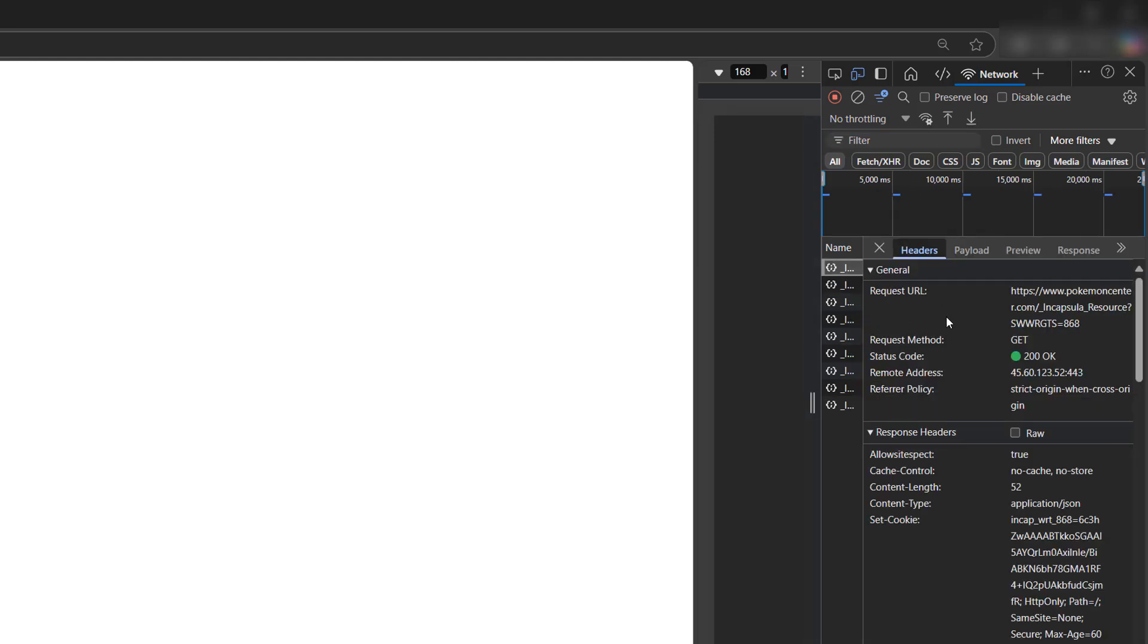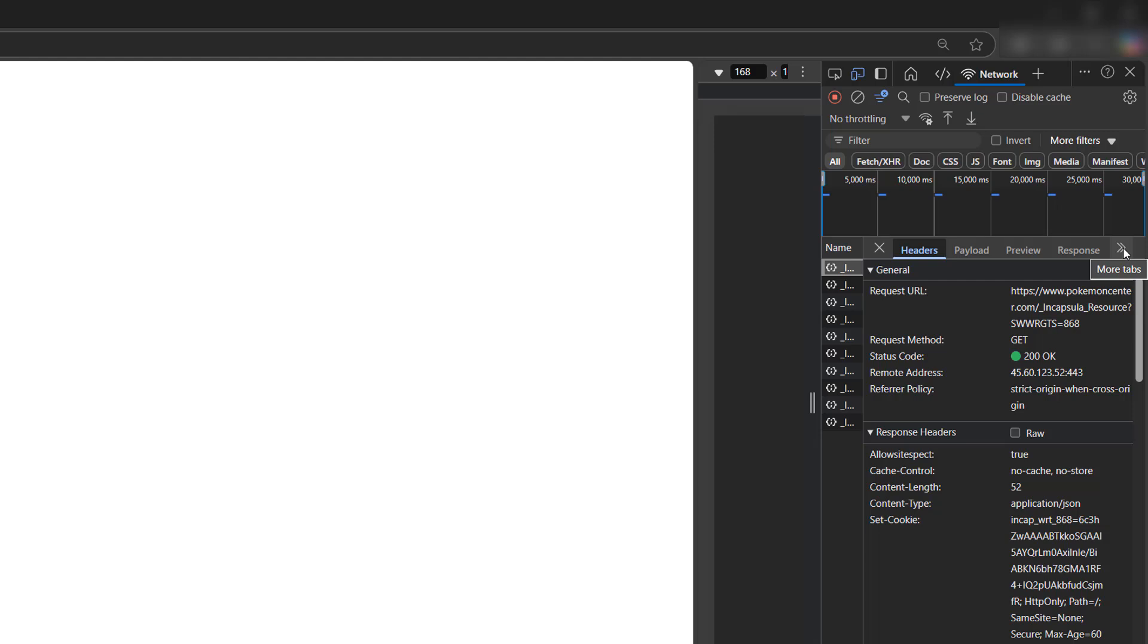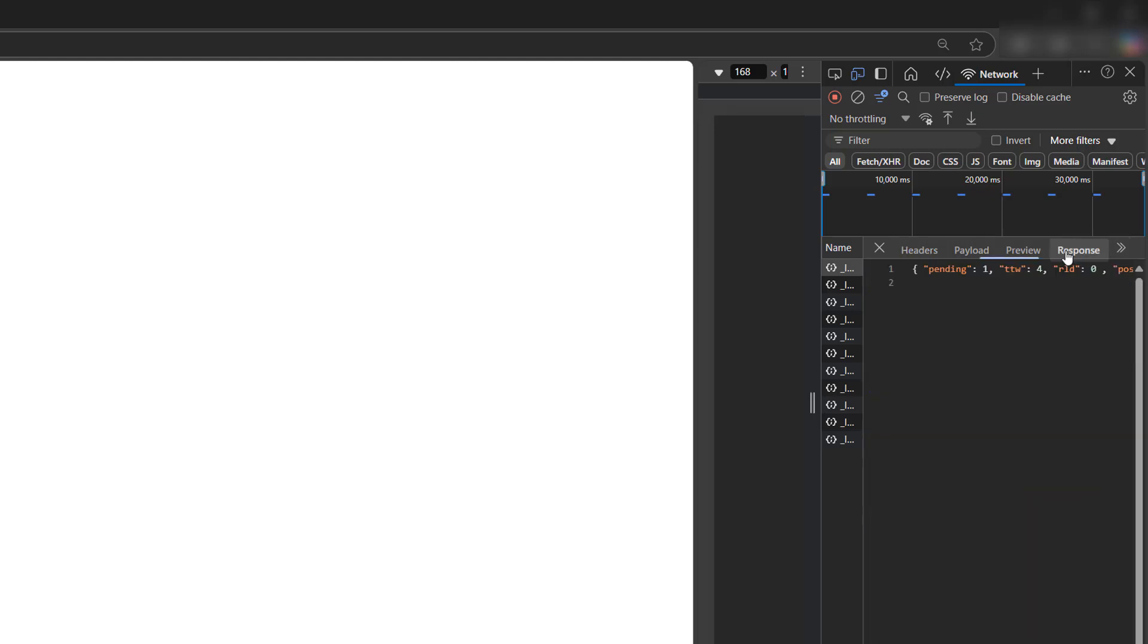And once you click on one of them, you're going to want to click on response. If you don't see response appear, click on the two little arrows here to open up more tabs and then click on the response button.